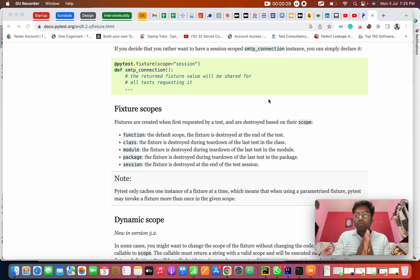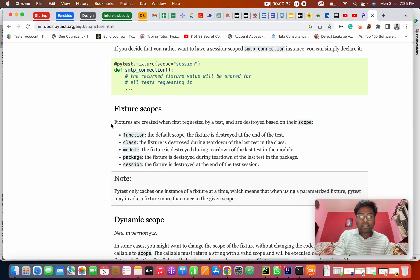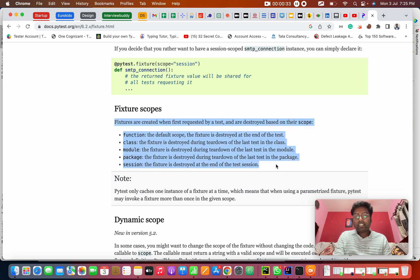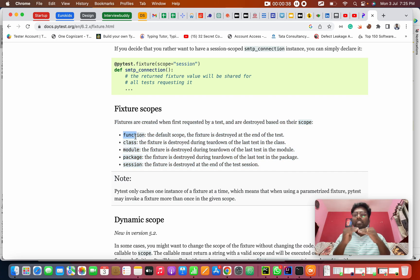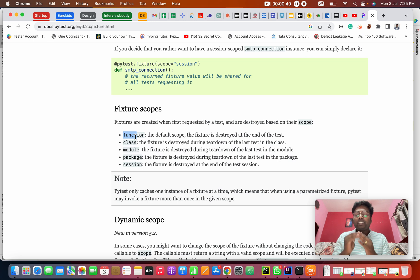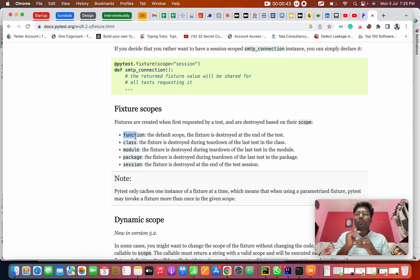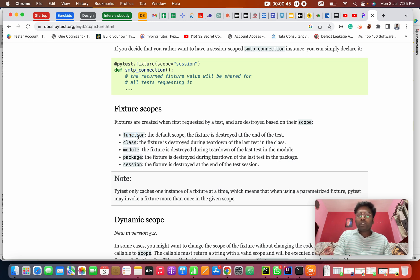There are five kinds of fixtures. The first is functional level — it's like a low level. If you have one test case and before that test case you want to execute something, you use the function fixture. Then there is class.